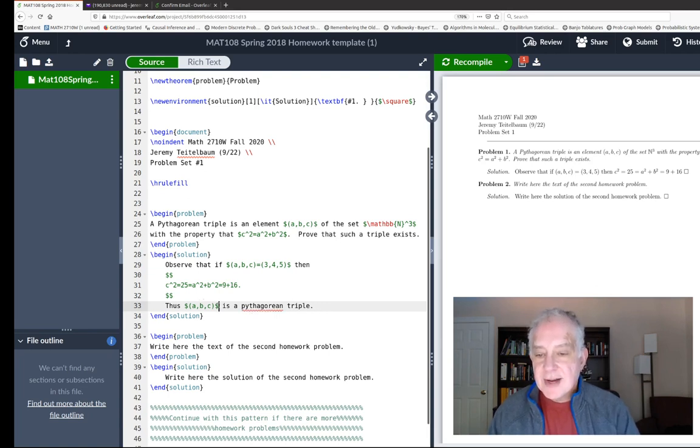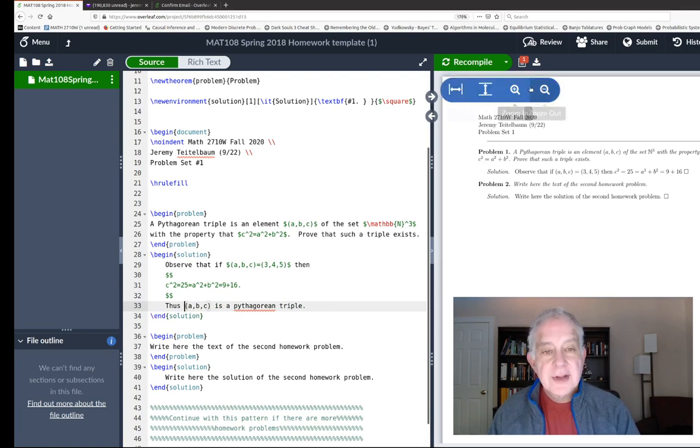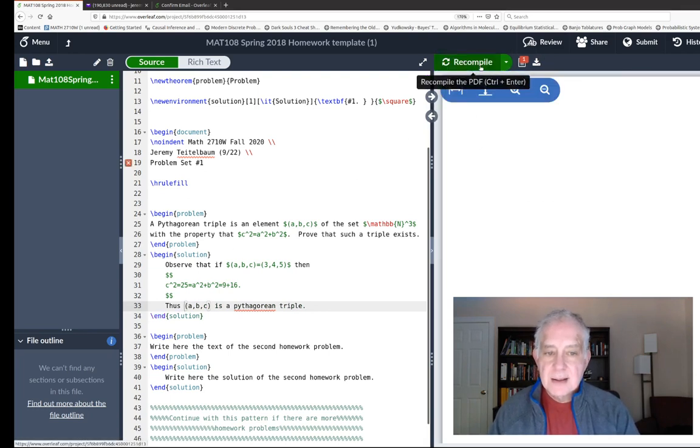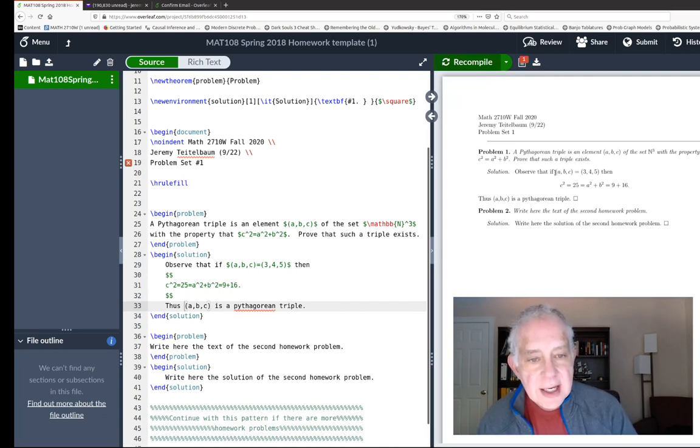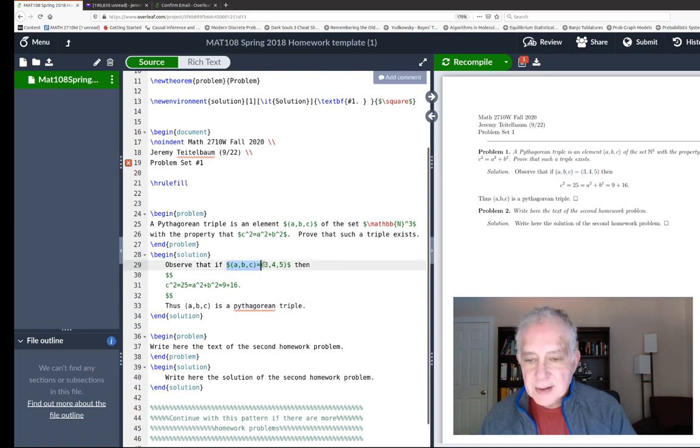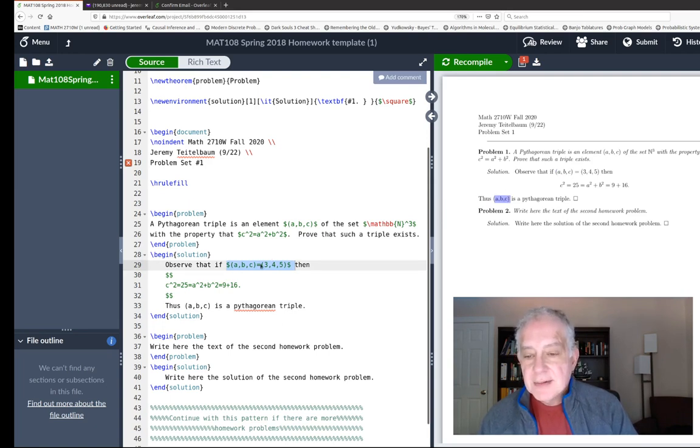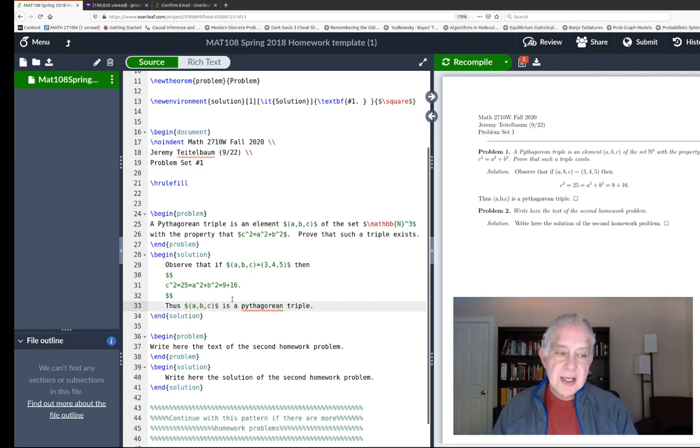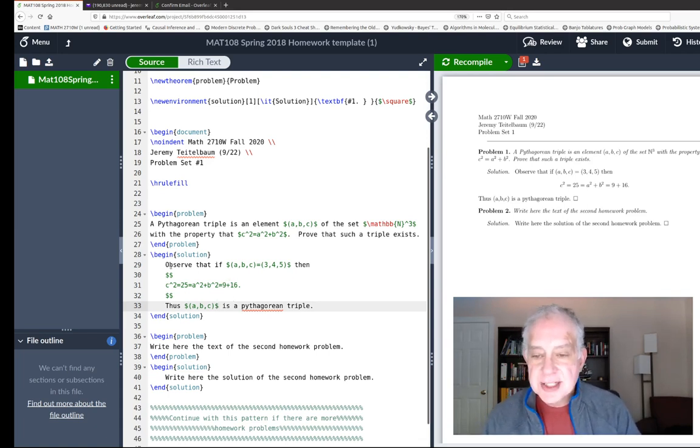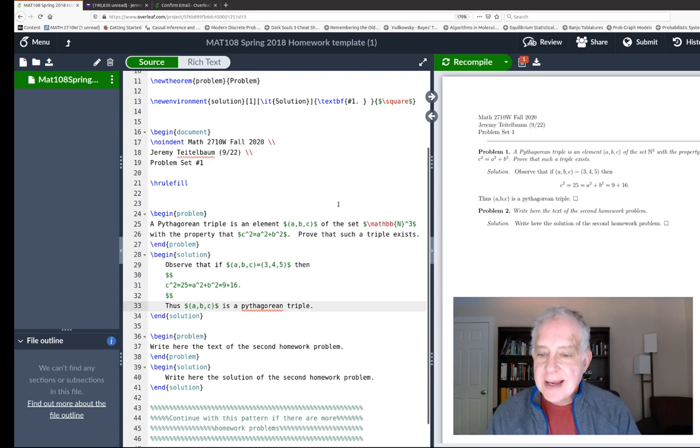You might ask what happens if I leave off these dollar signs and just write a,b,c without the dollar signs. You'll notice that here where I did use the dollar signs, the a,b,c are typeset in italics. Whereas here where I didn't use the dollar signs, they're in Roman font. The convention is that math symbols are typeset in italics. You want to distinguish between when you're using 'a' as the letter a and when you're using 'a' as a variable, because when it's a variable you want it to be in italics. You may never have noticed this, but actually you see this all the time in printed mathematics.